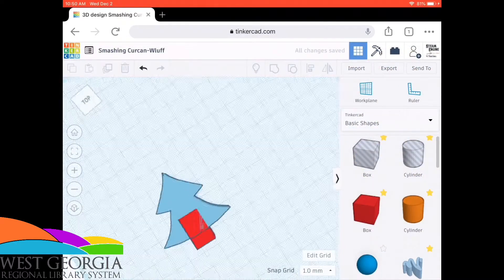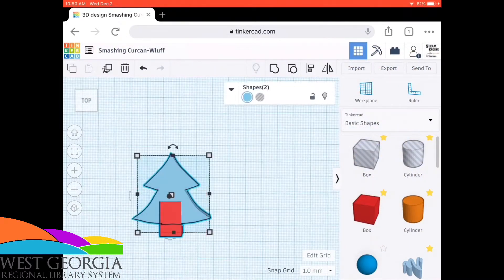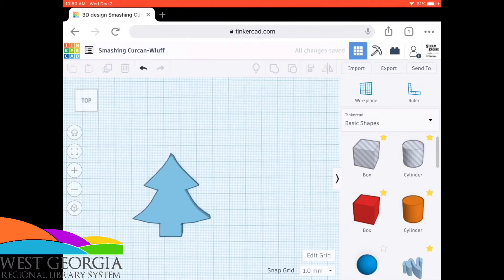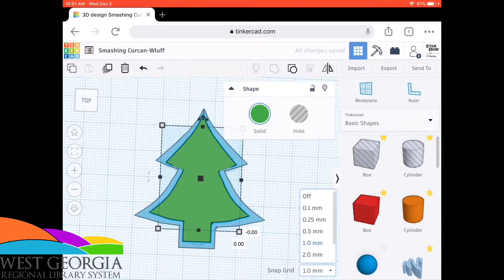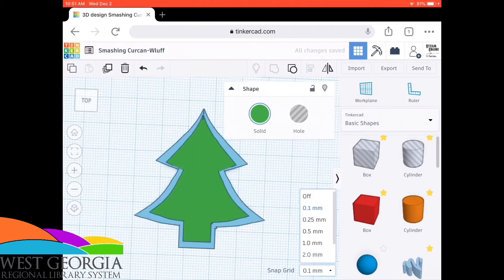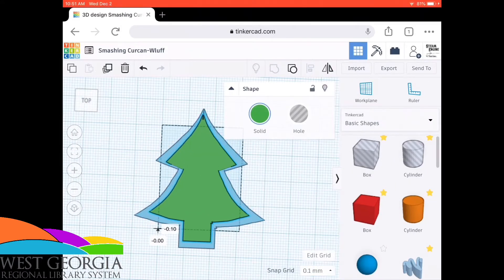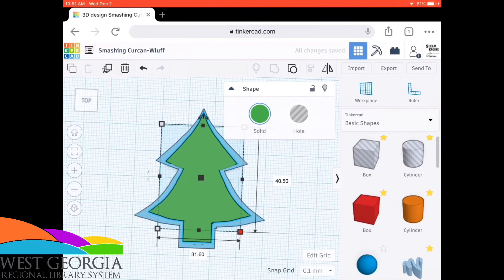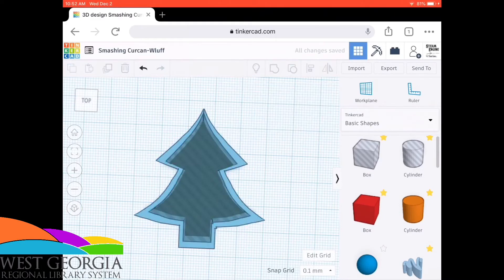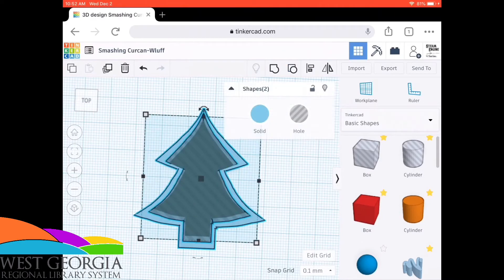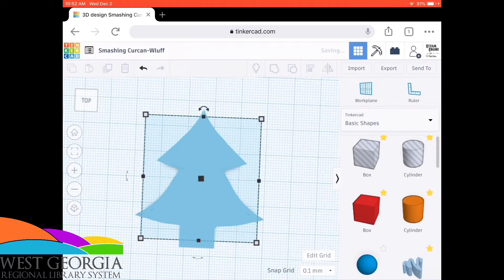Here I'm using Tinkercad. This is just kind of a quick fly-through video showing you how I made my own cookie cutter using both the sketch program that is built into Tinkercad as well as using the pre-made shapes.